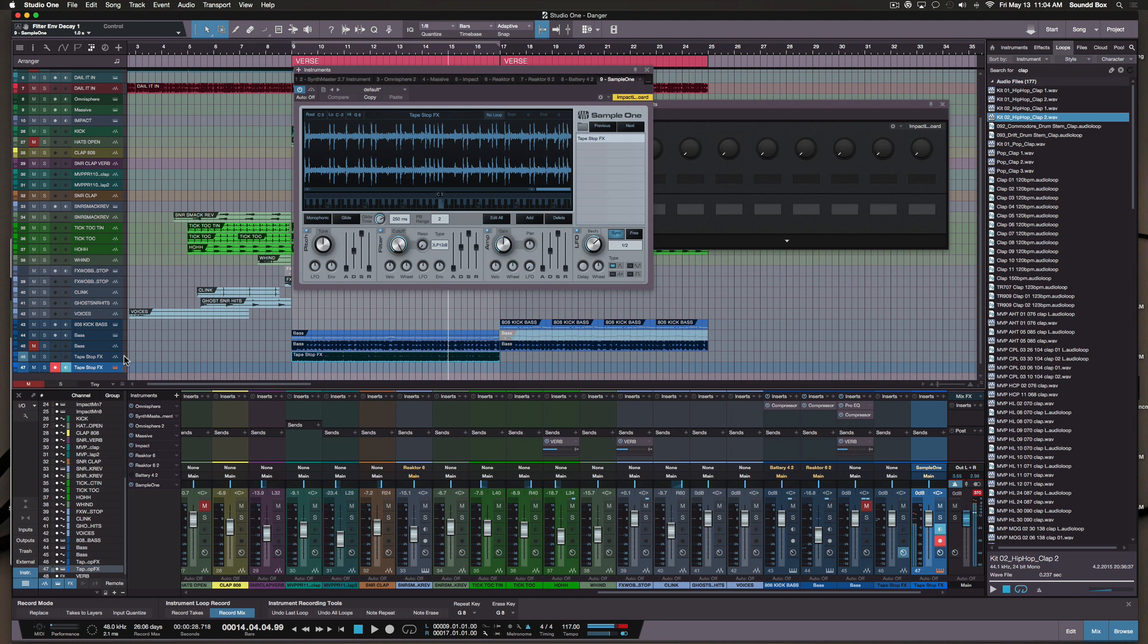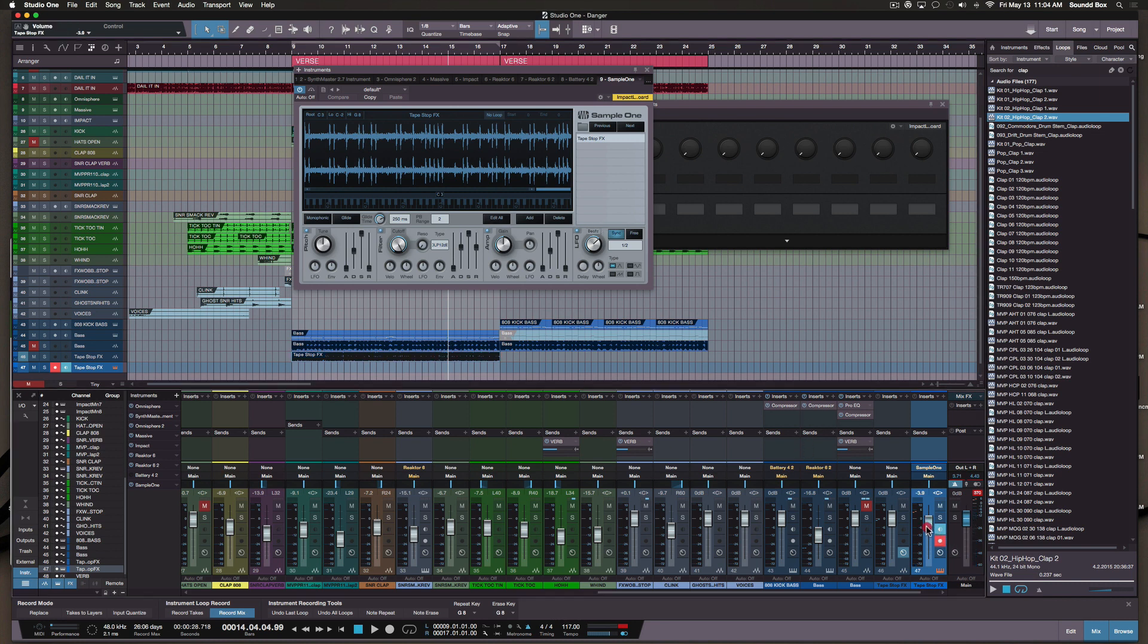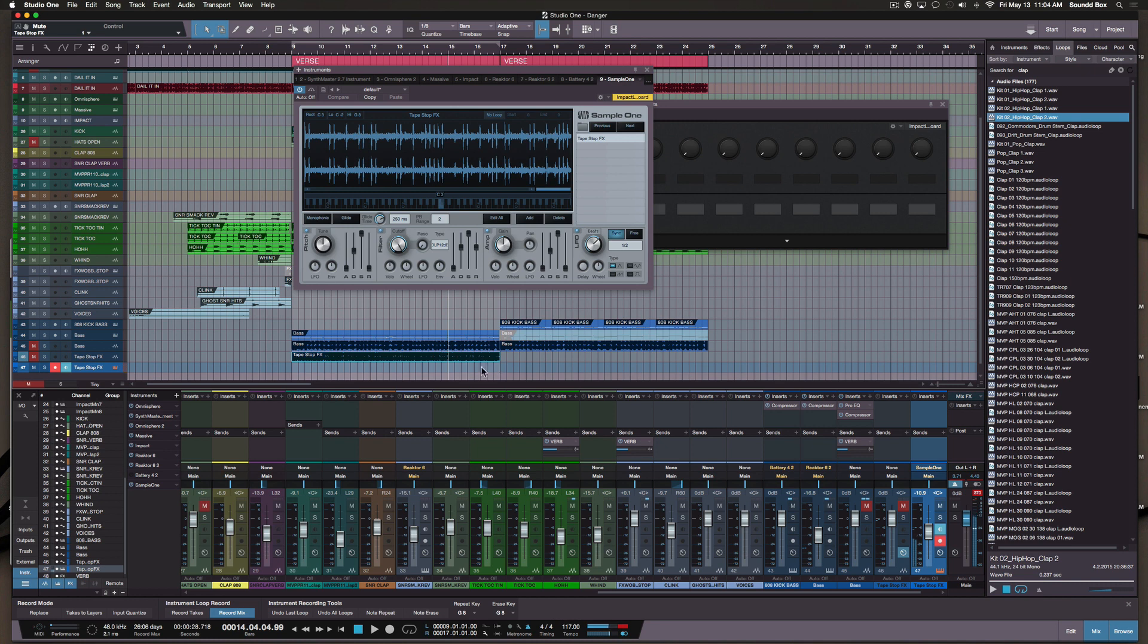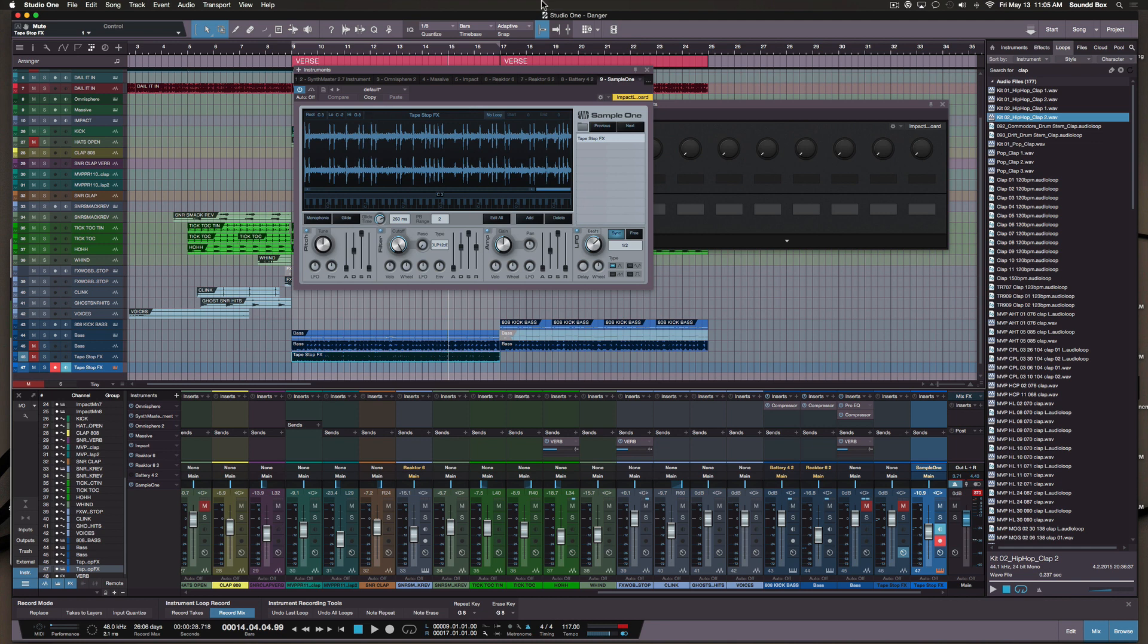We're going to right click on this and we're going to send this to Sample One. So now when I play on my keyboard, this is a sampler and I'm going to take advantage of some things that I want to do. The middle C is playing the song at the original speed.